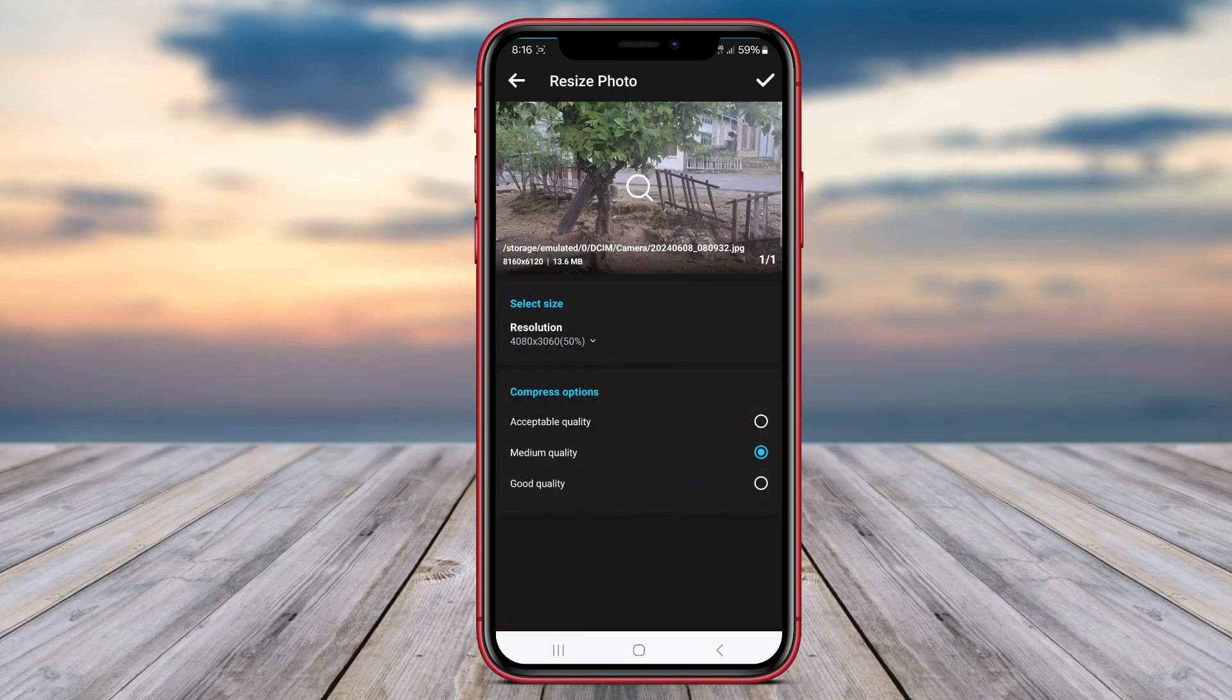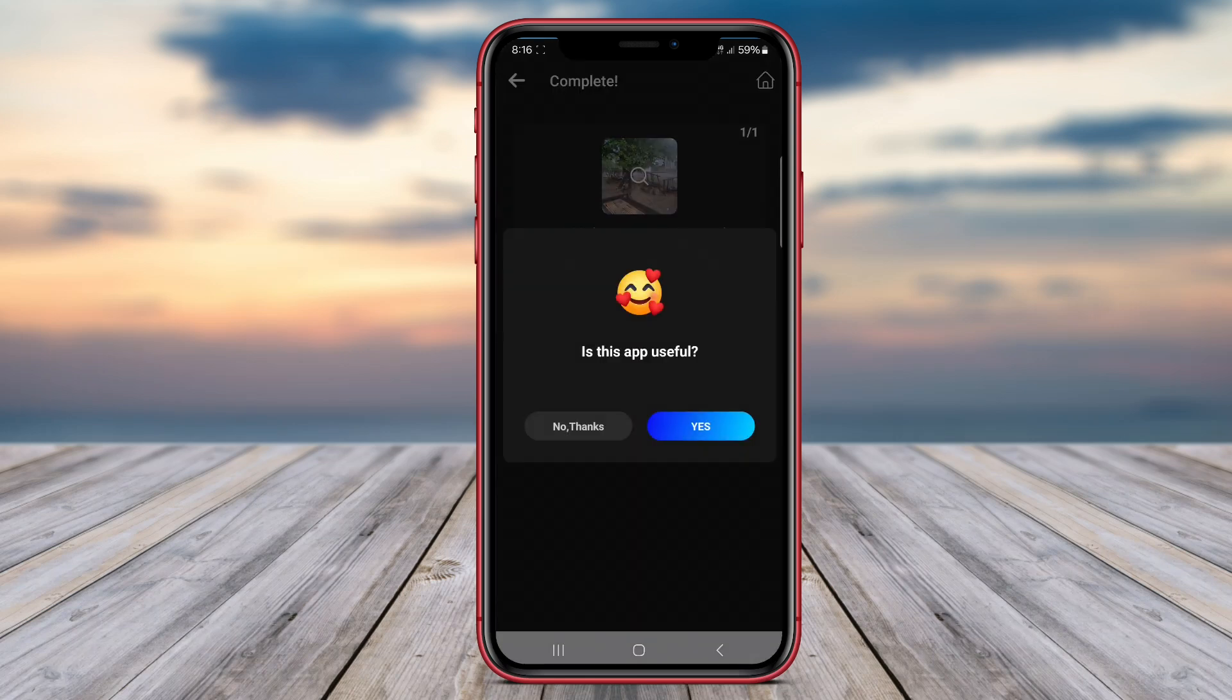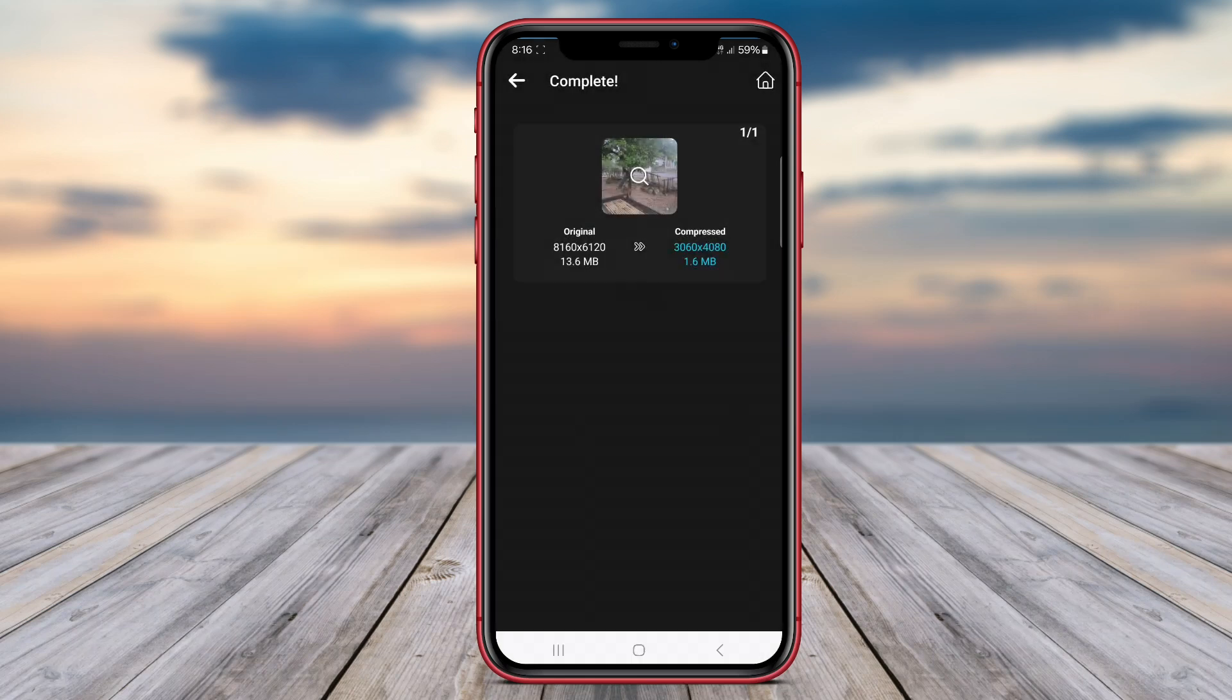That wraps up our video on the best photo compressor and resizer applications for Android. Thank you for watching, and we'll see you in the next video.